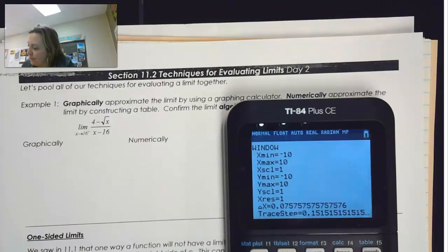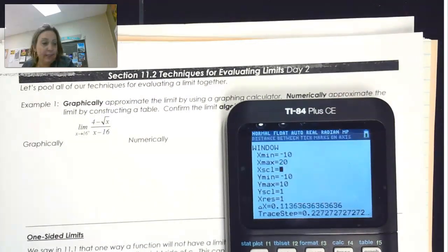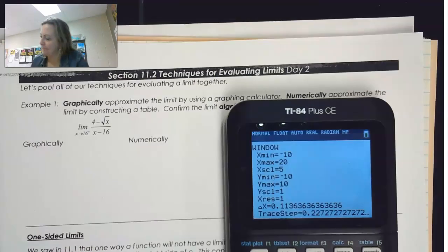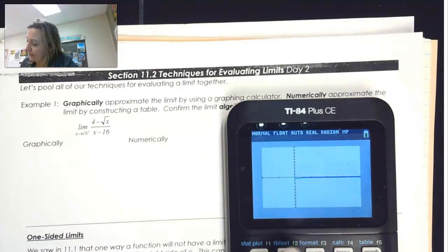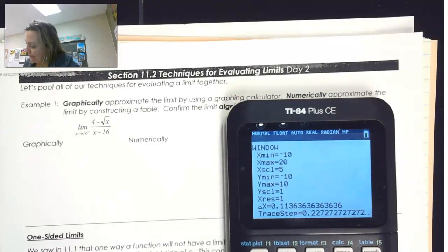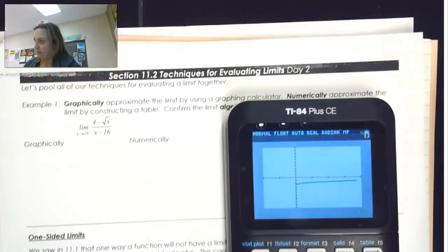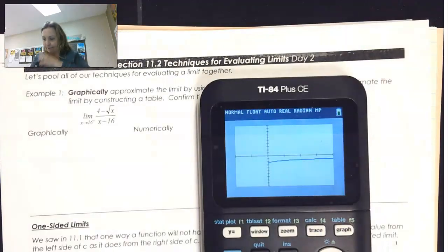In my window, I'll make sure to go all the way up to 20. Maybe I'll go by 5s instead. That doesn't look very good, so maybe I need to make this a little bit smaller. My y-min, maybe I'll go from negative 1 to 1 and go by 0.1. That looks a little bit better.